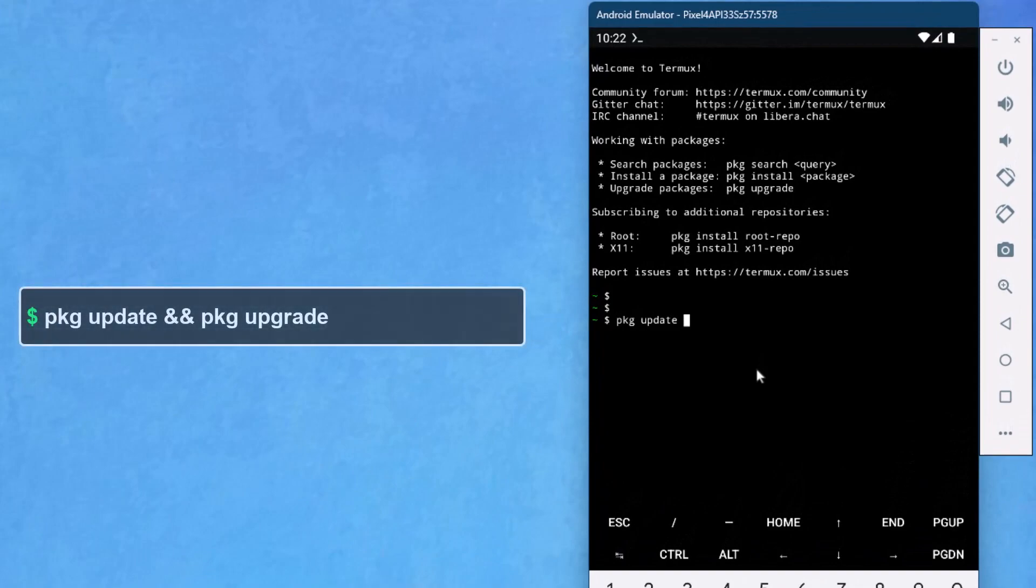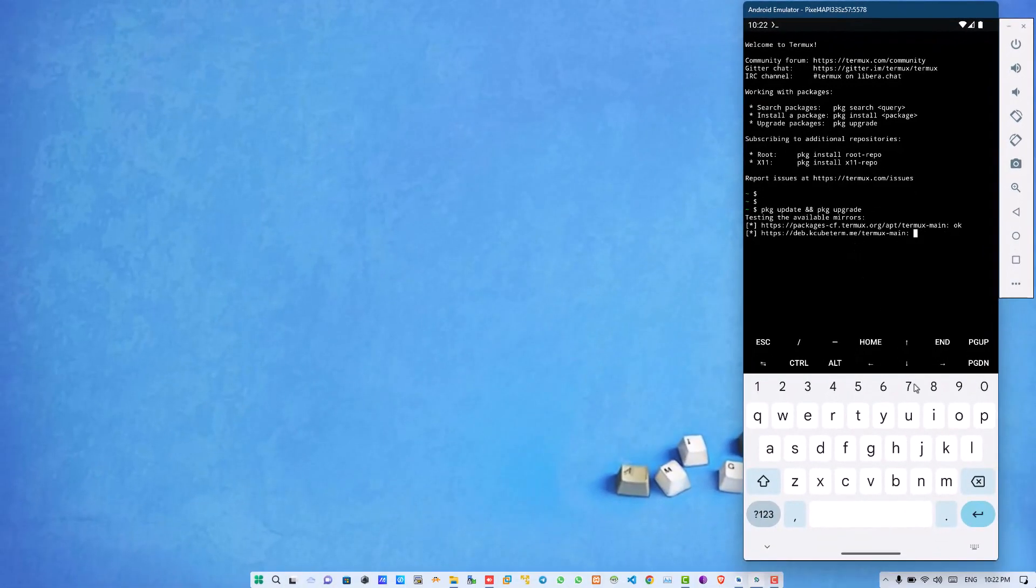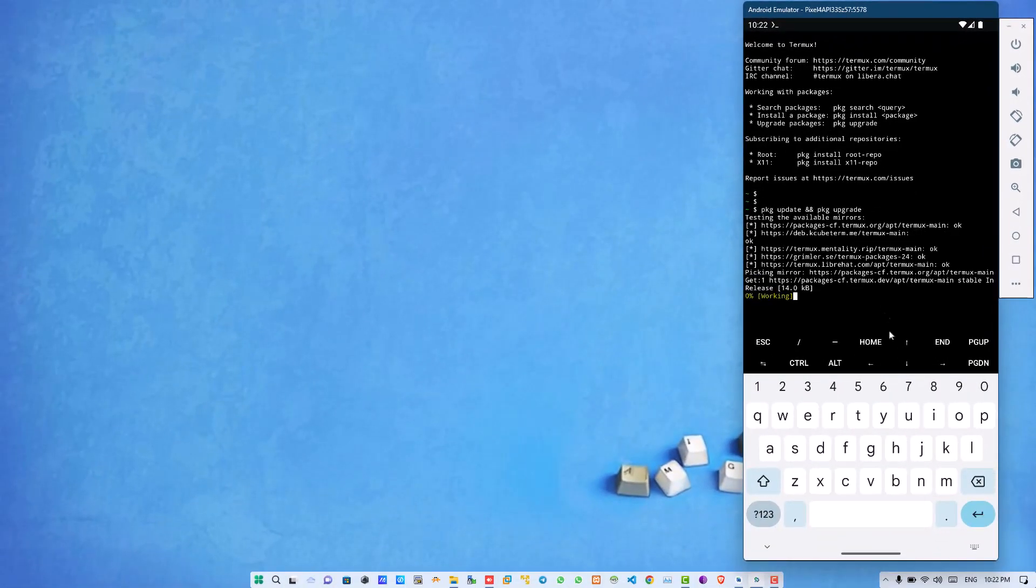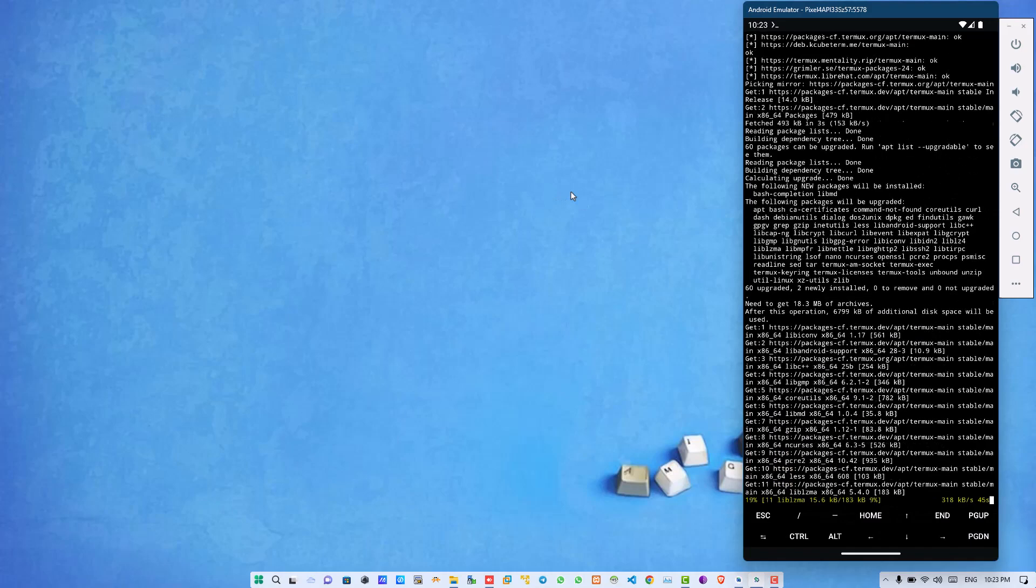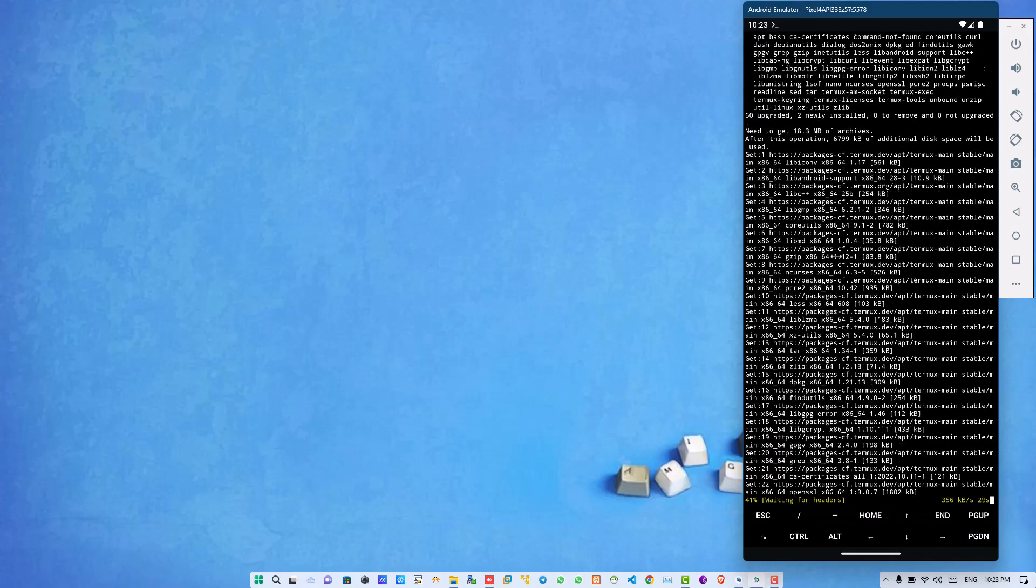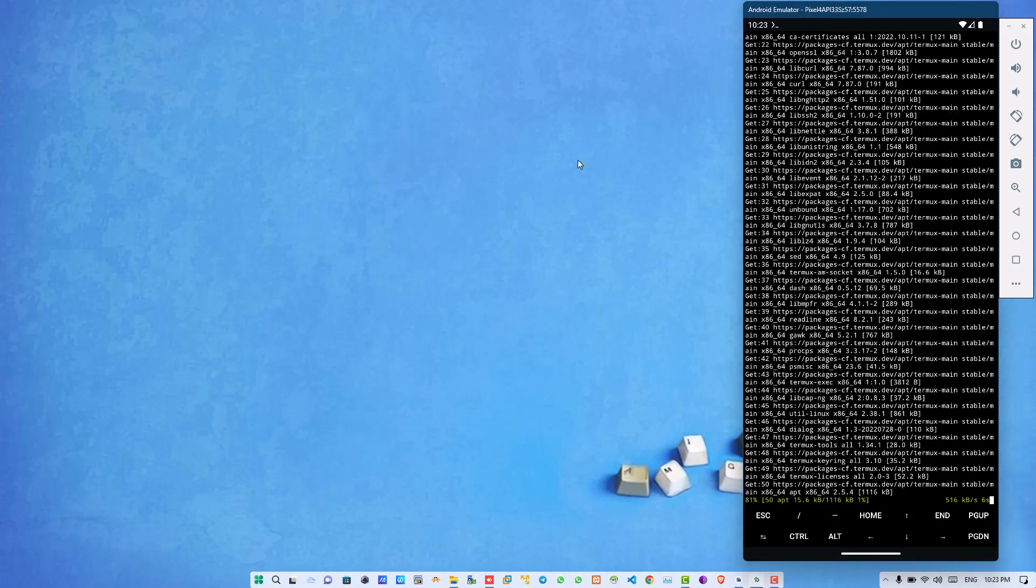Simply hit enter. This process will take a little bit of time to update and upgrade packages first time, so wait for a while.